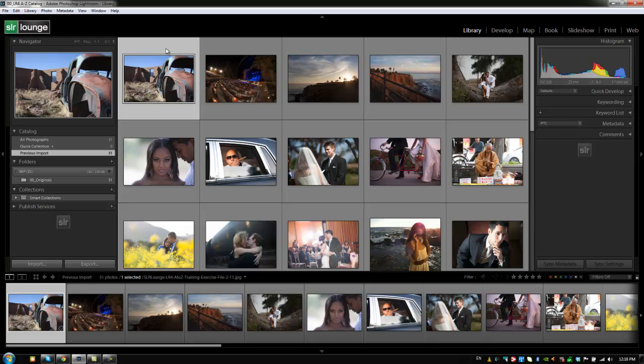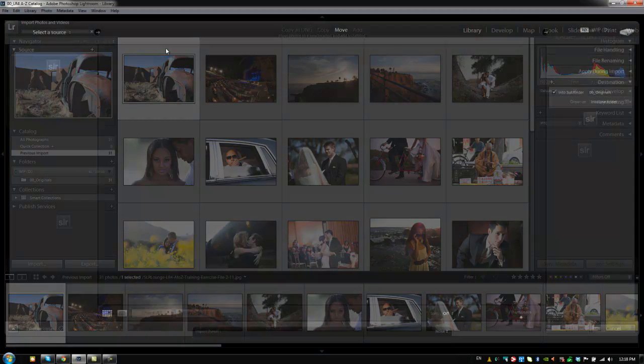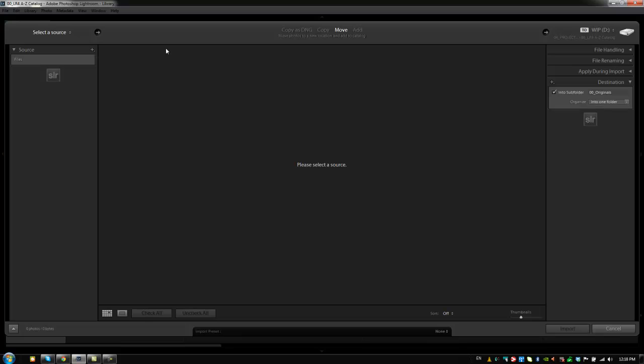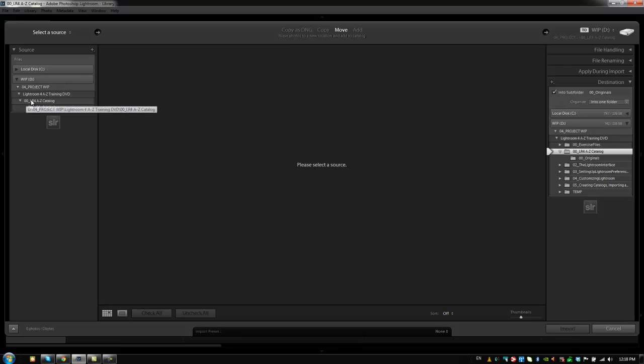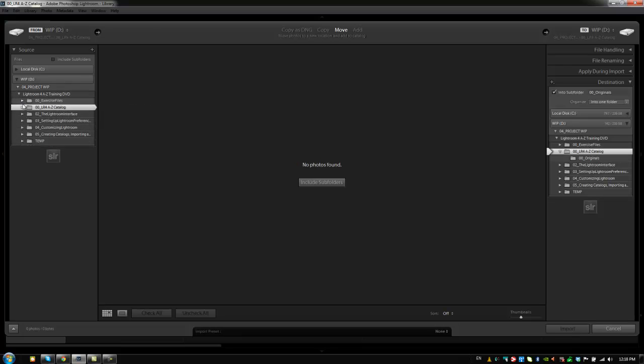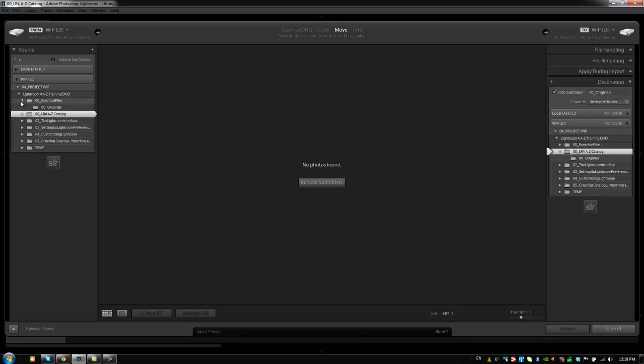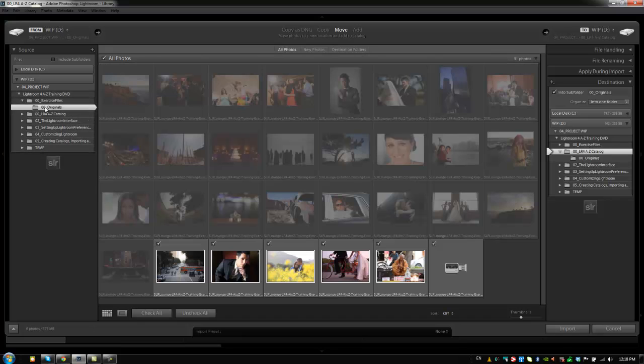So I'm gonna hit Control+Shift+I or Command+Shift+I on a Mac to bring up my import dialog box again, and let's start again with the source. Now just because in the last tutorial we moved our images, I actually went and created a copy and put it back in that same folder. So I'm gonna go to that same folder where I initially looked at the images, which were in the exercise files under 00 Originals.